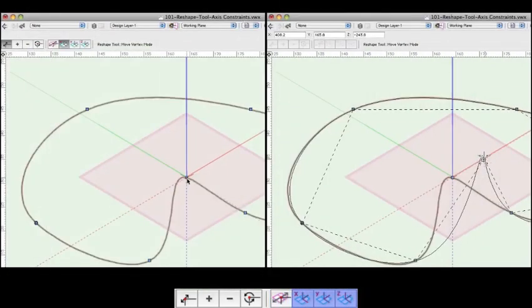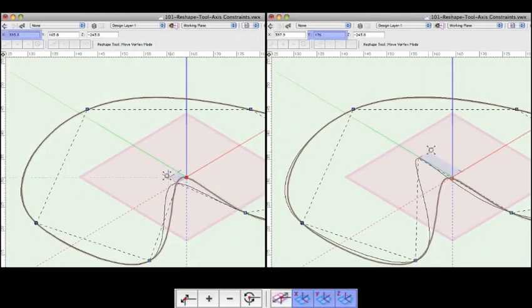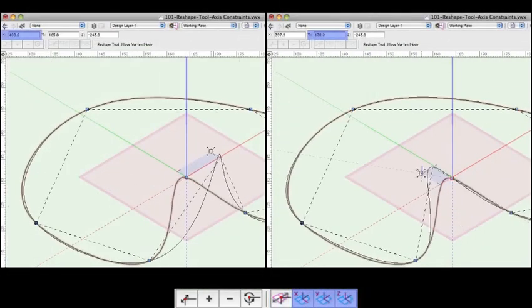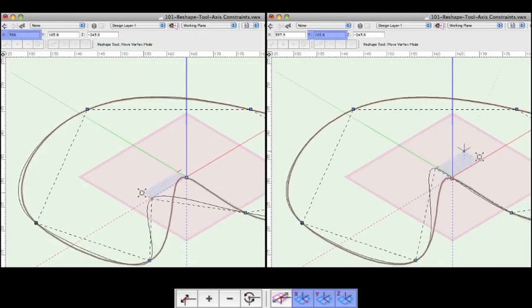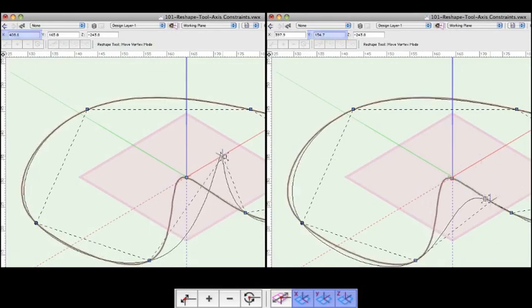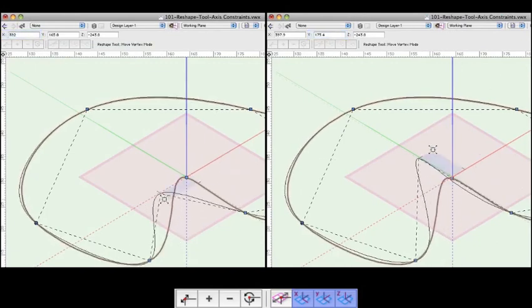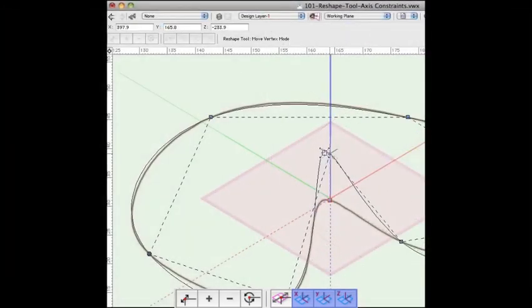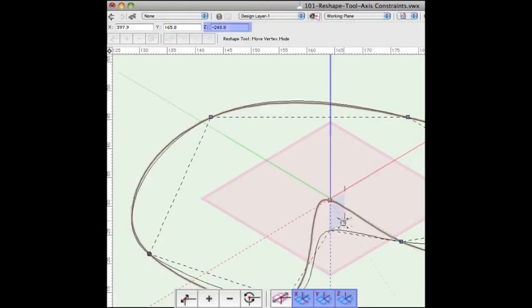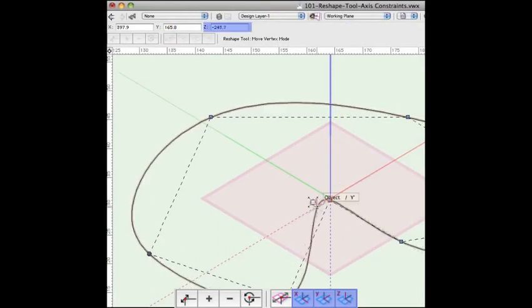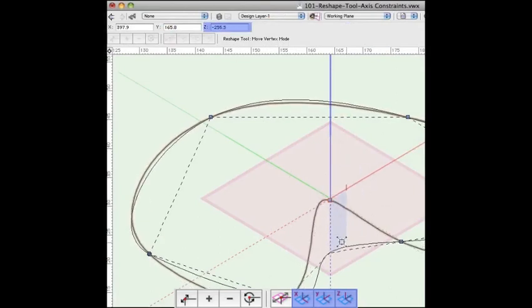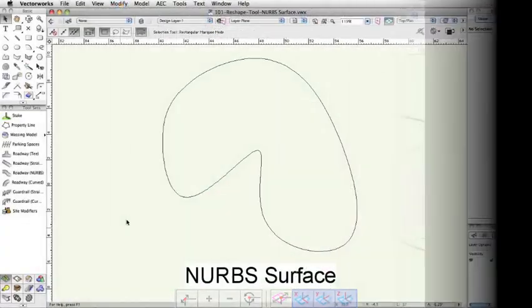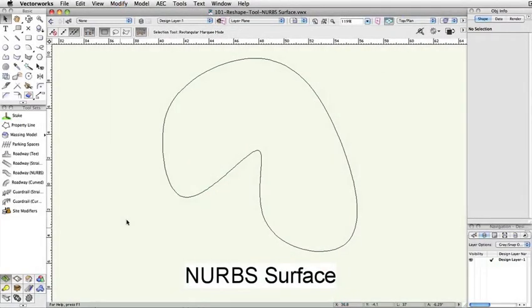The X, Y, and Z axis constraints do as you would assume, allowing the motion of the vertex in X, Y, or Z respectively, but in no other axis while that constraint mode is active. If you suddenly find yourself unable to modify vertices in more than one axis, make sure that one of these modes is not enabled.